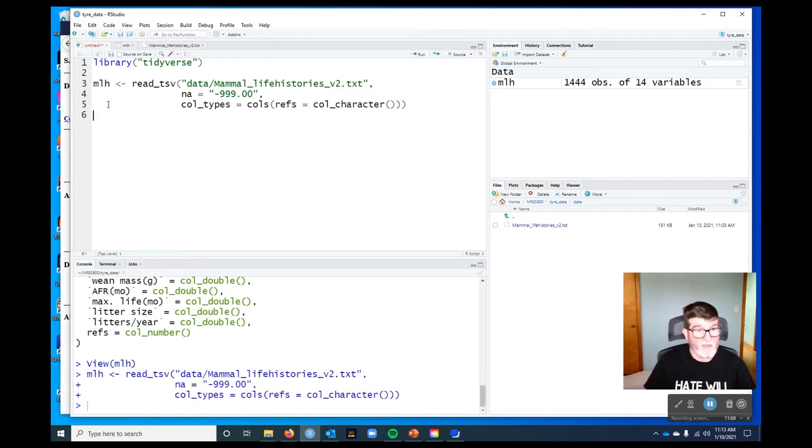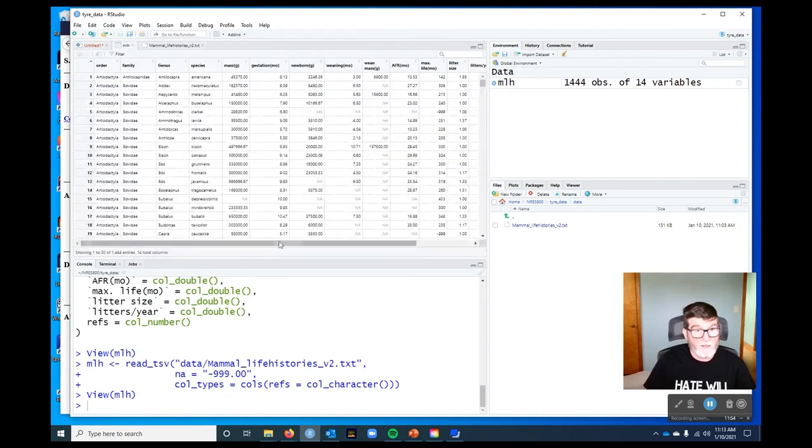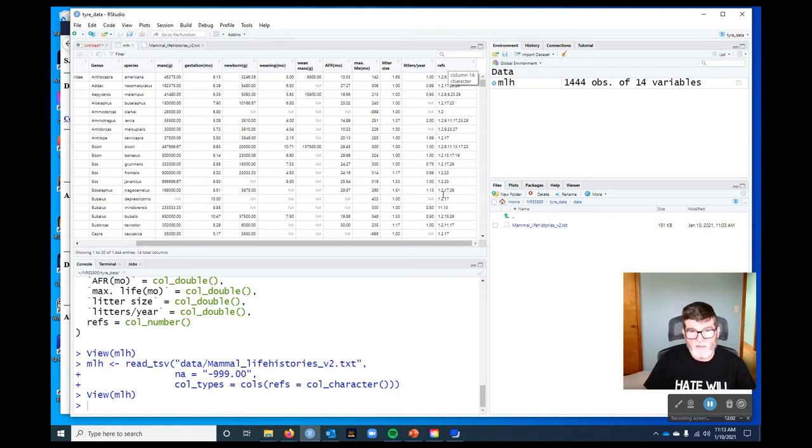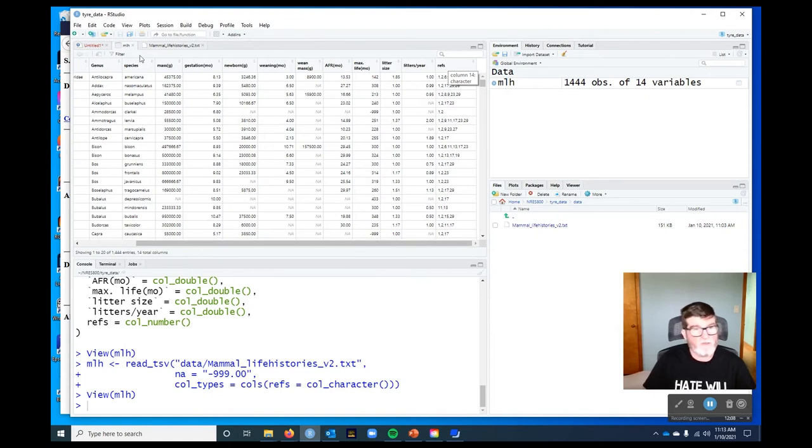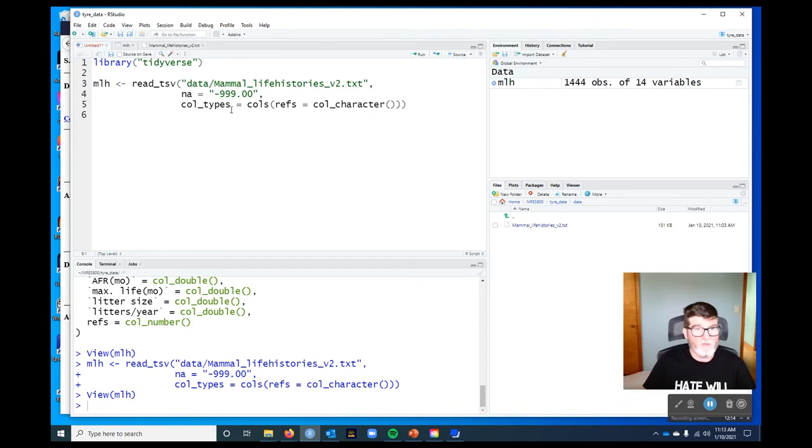So let's have a look, run that code. And if we look at our mammal life histories now, we can see that it's treated it. If I hover, it tells me it's treated as a character and then you get these strings of numbers which refer to the different references that we have there. Okay, so that's dealt with two of the problems.